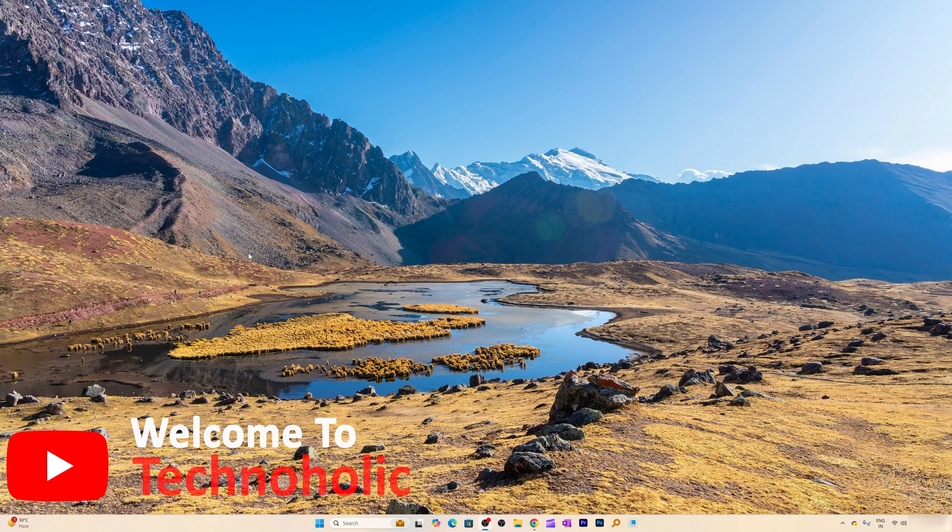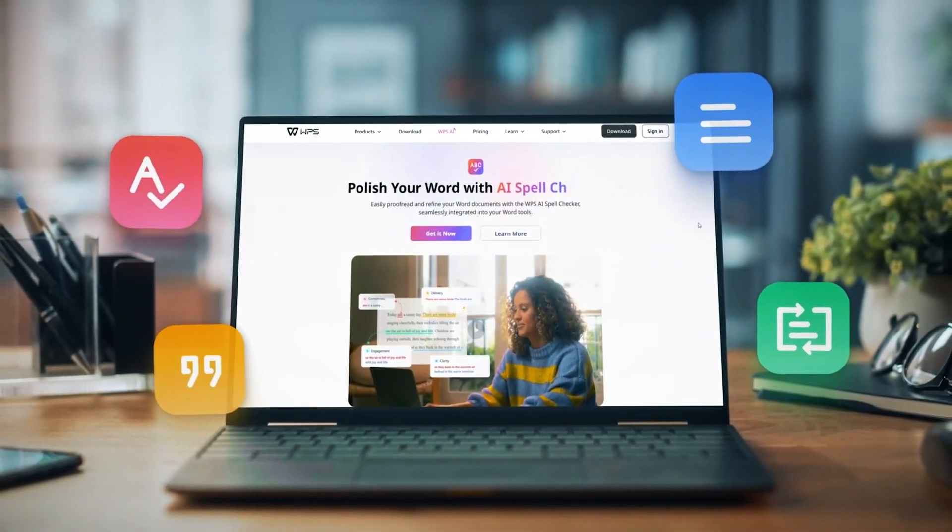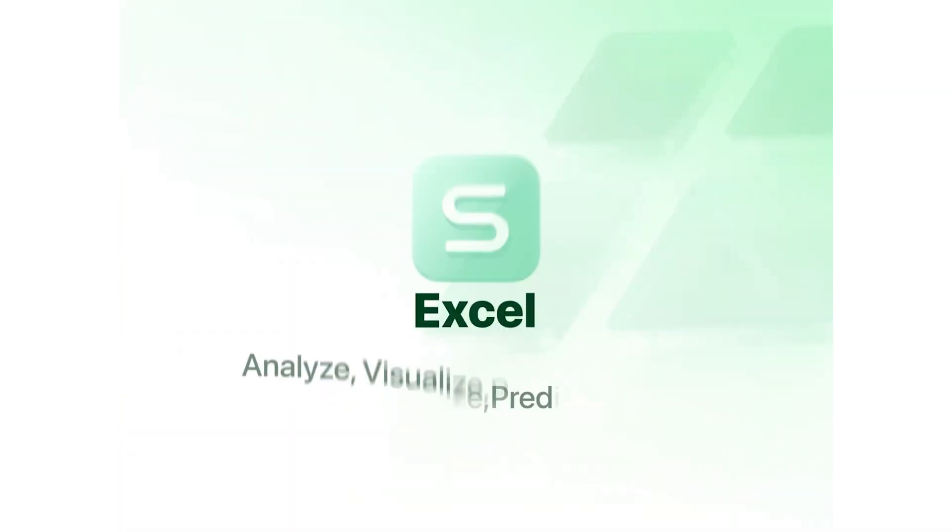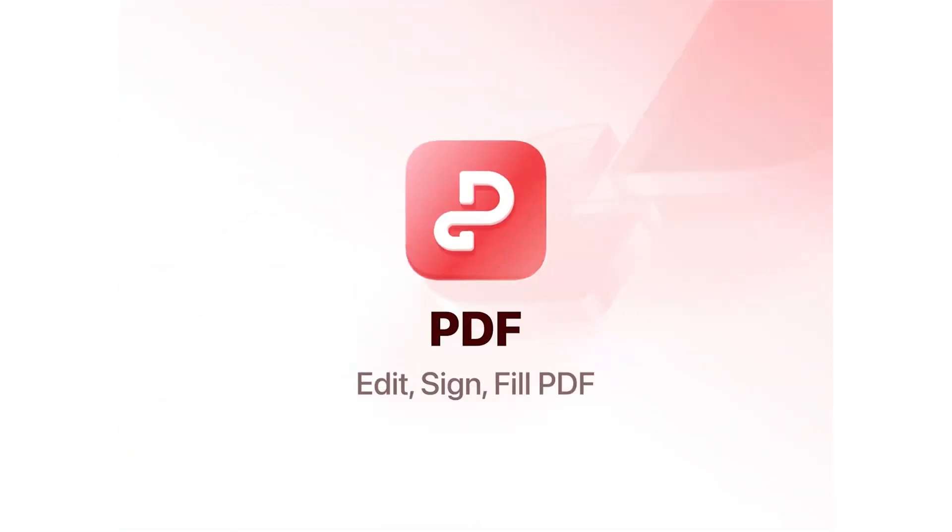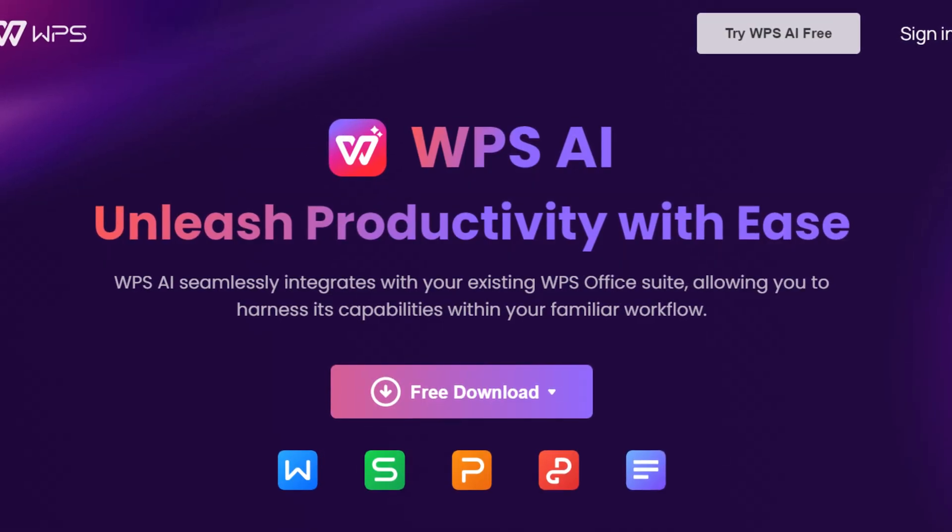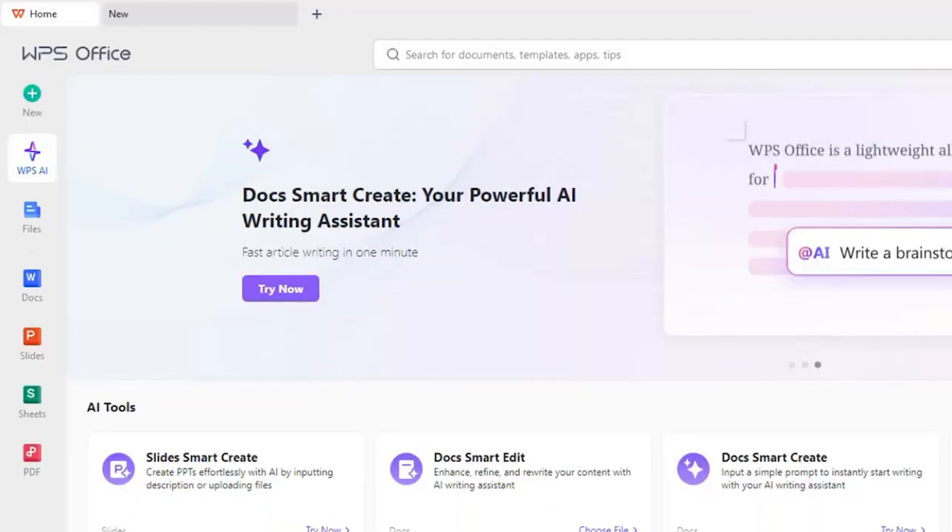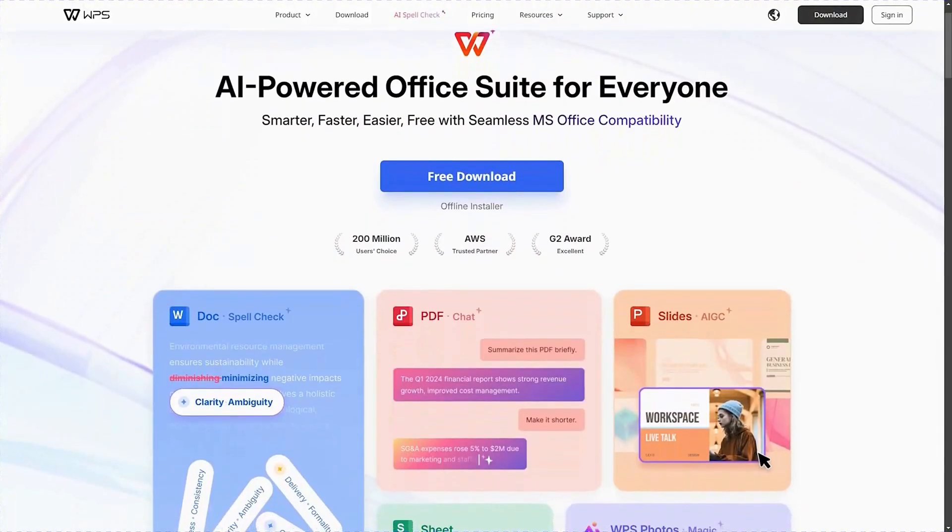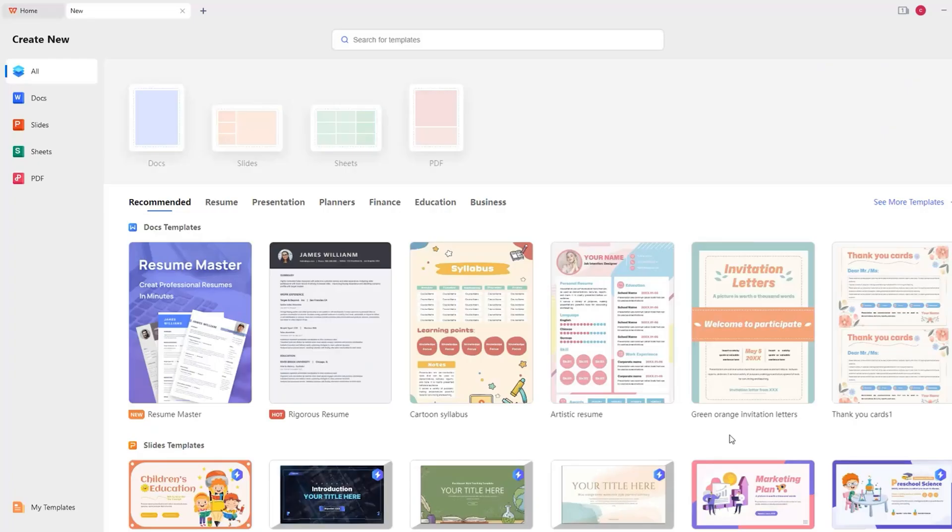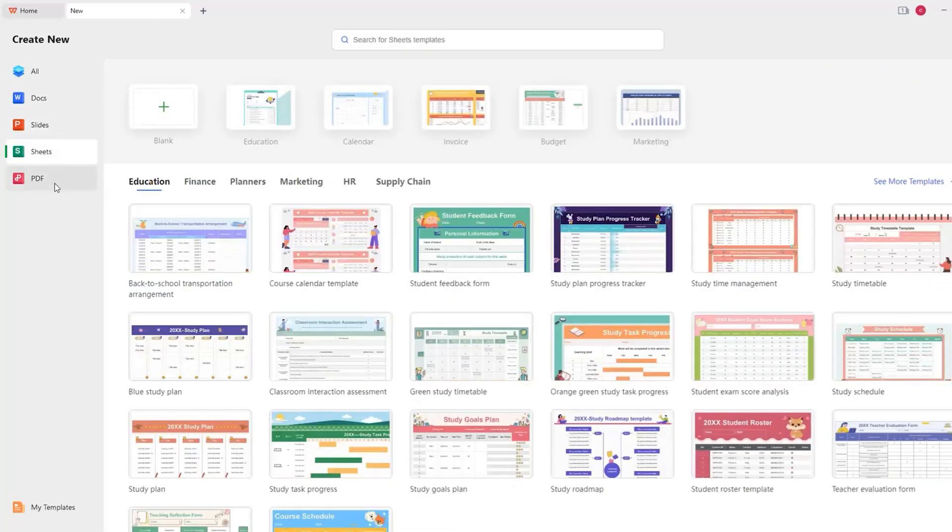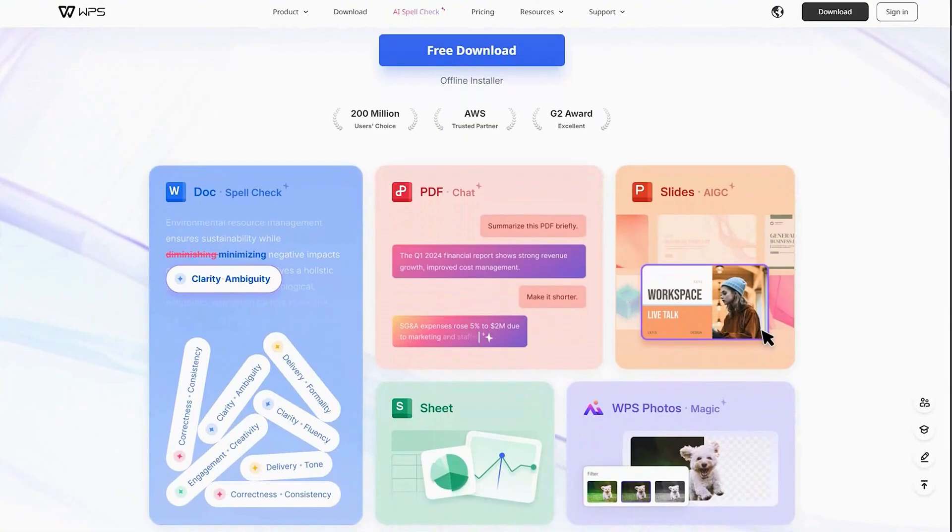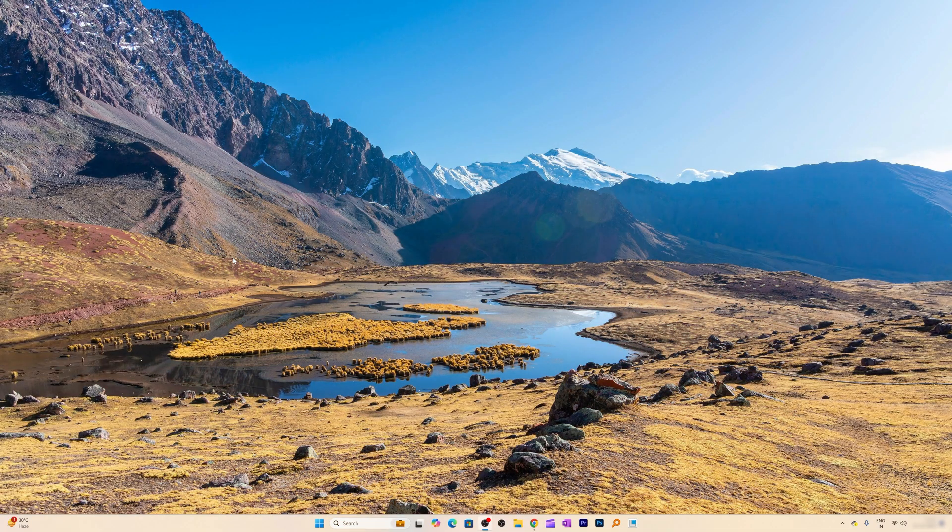Hey there everyone, welcome back again to Technoholic. In this video we will talk about the closest alternative of Microsoft Office and the good thing about this office alternative is that it comes with a free copilot. I mean obviously not the Microsoft copilot, but it has got its own AI assistant that you're gonna get for free. In this video we will talk about how one can download and install WPS Office. So without further ado, let's get started.